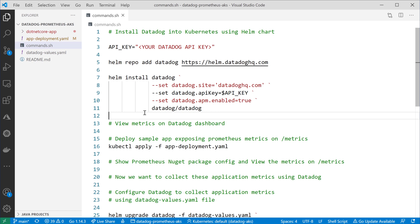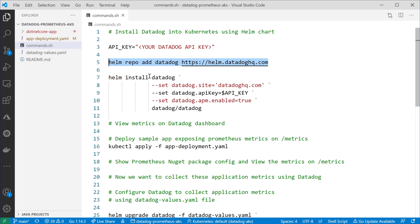First, we want to start with installing Datadog into the Kubernetes cluster. For that, we have three main options. One of them is using the raw native YAML manifest files, which will create the daemon sets and all the objects needed for Datadog. The second option would be to use the Kubernetes operator. The third option is to use Helm charts, which I'll be using in this demo. For that Helm chart, we need first to add the Helm repository for Datadog, and then we will install that chart using the Helm install command.